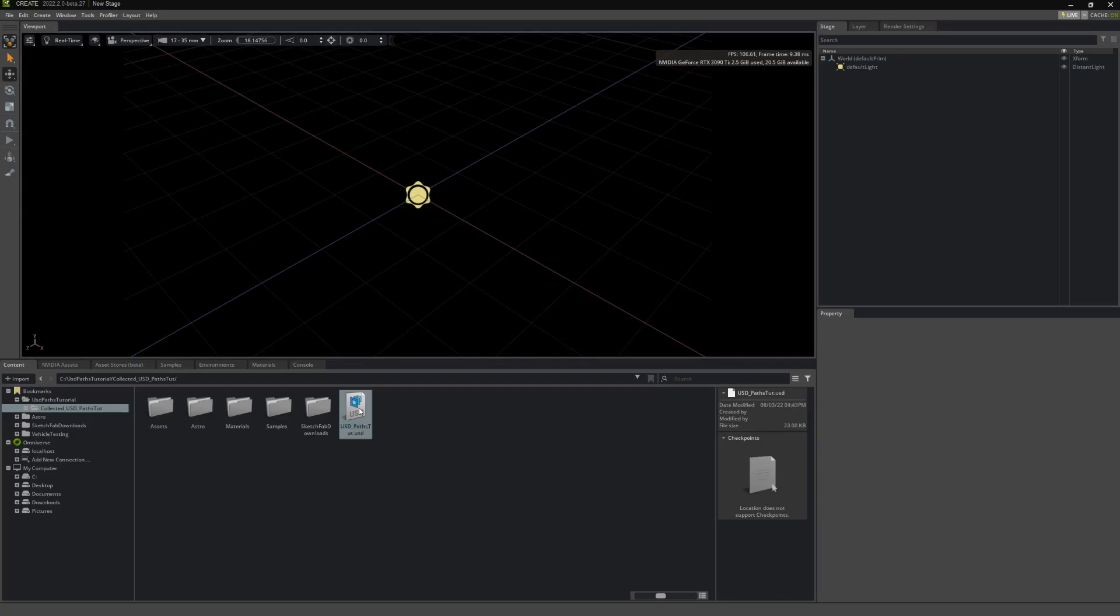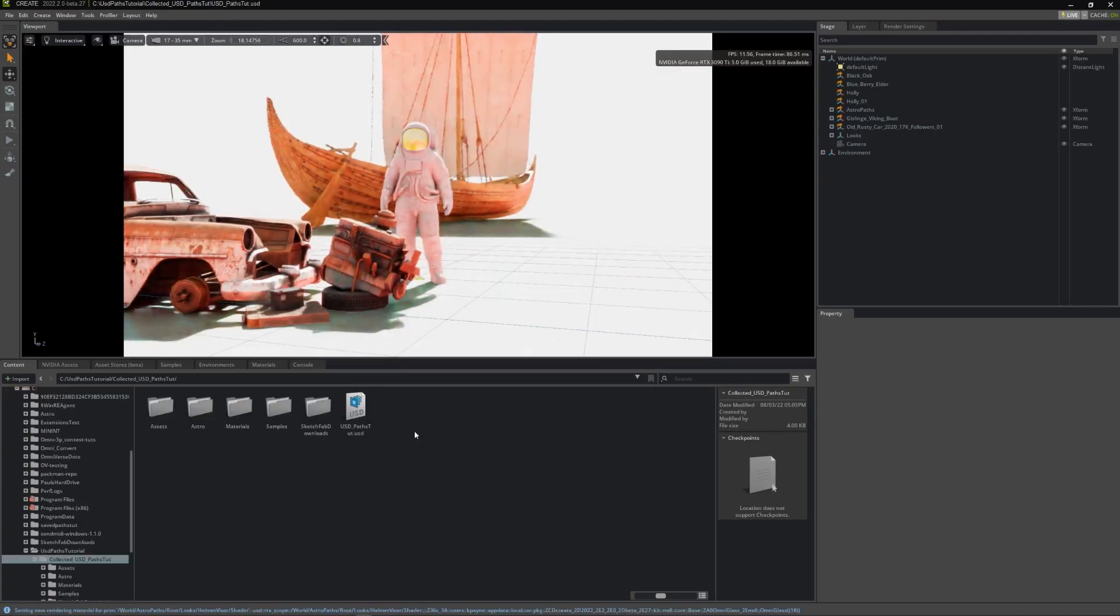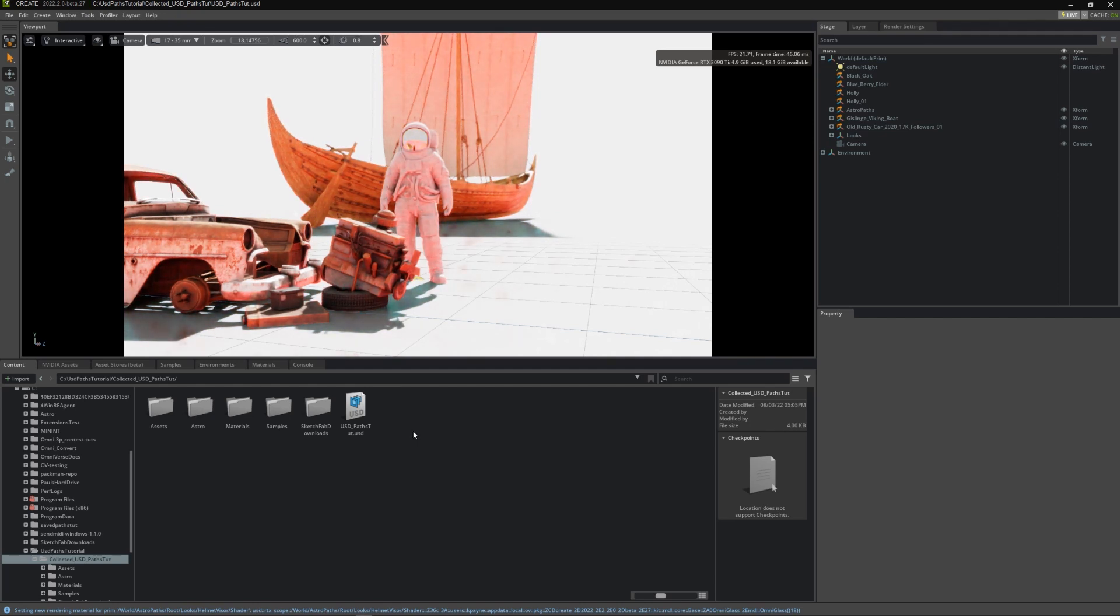Open the USD back up, and notice that many of the assets are missing. This is because the paths that it expects to find them in have been changed. This is where the USD Paths tool comes into play.